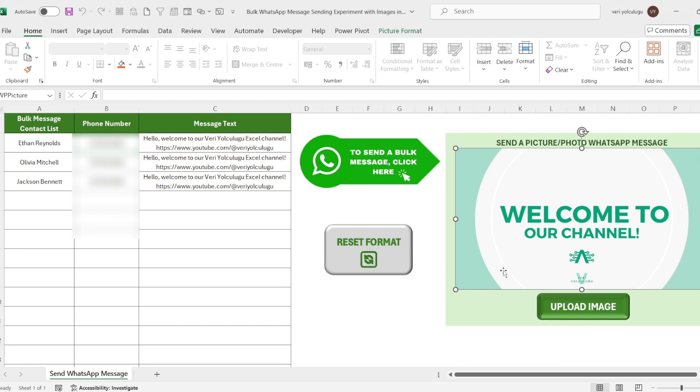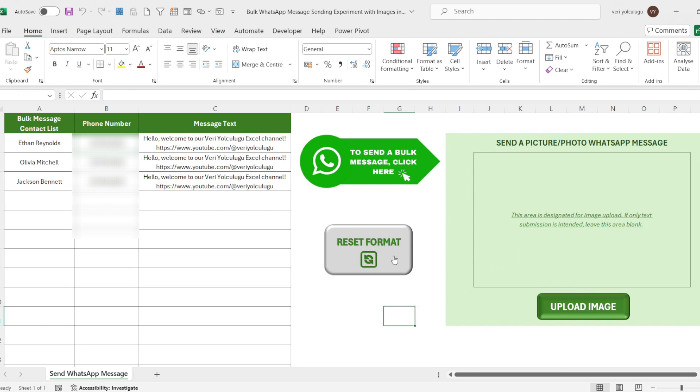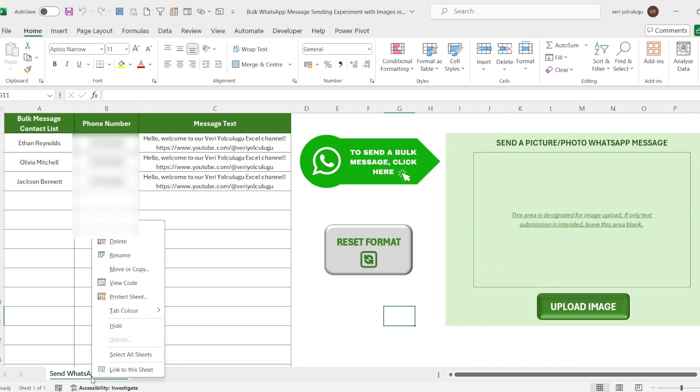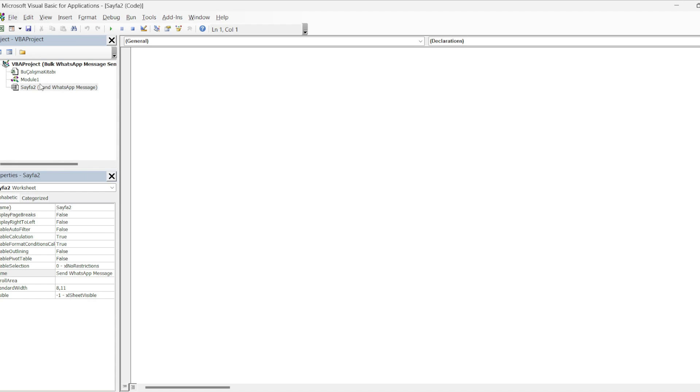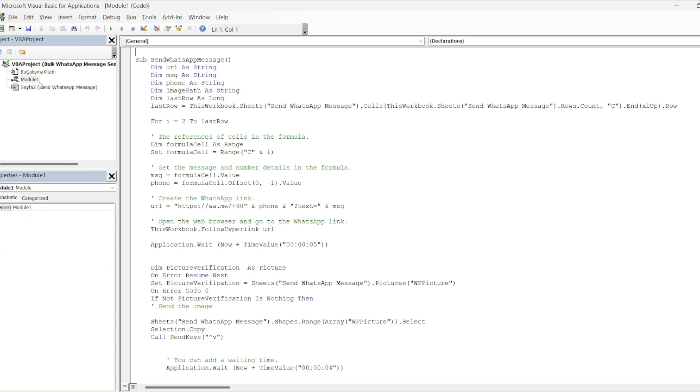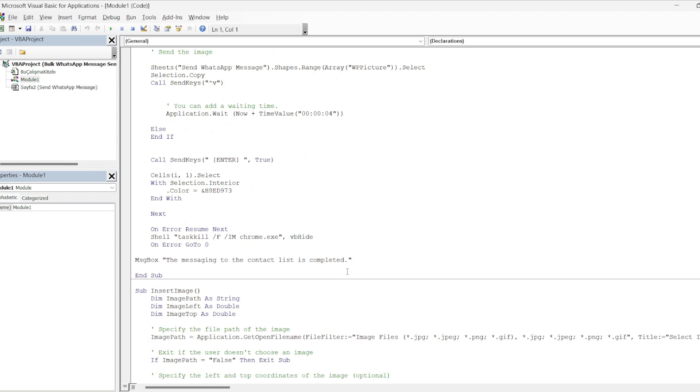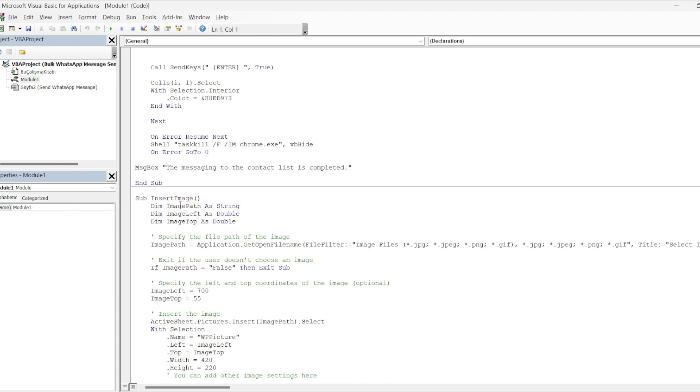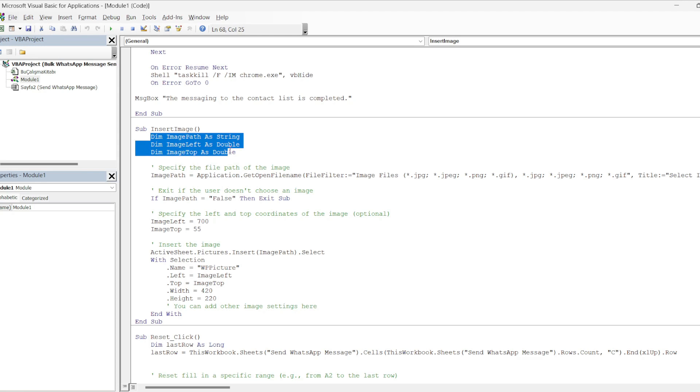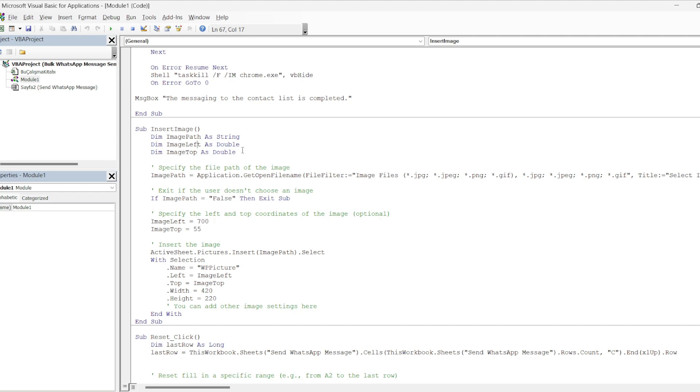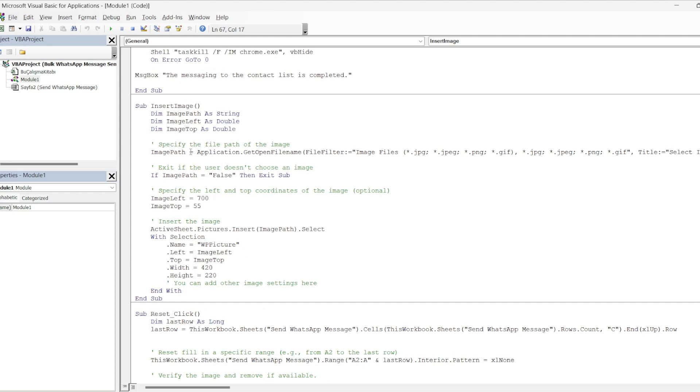Let's immediately say view code and let's come to our macro code. First we see the name we gave to the macro. We say sub insert image. Then there are some variable definitions: dim image path as string, image left as double, and image top as double, variable and its type.